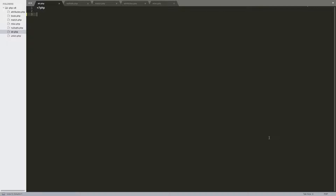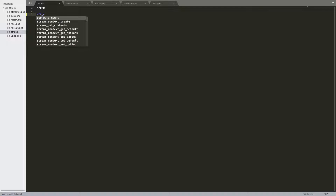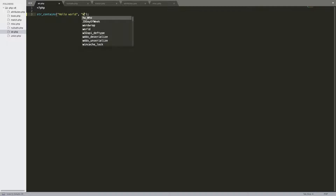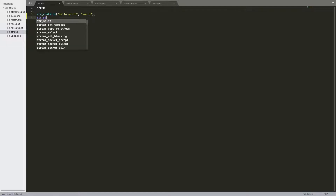Some new string functions have been added into PHP 8. You have str_contains — you pass your haystack and then put in the needle. This checks if the string — like, say, 'hello world' — contains 'world'. This is case sensitive and would return true.